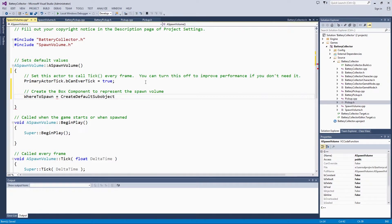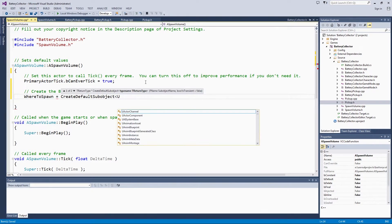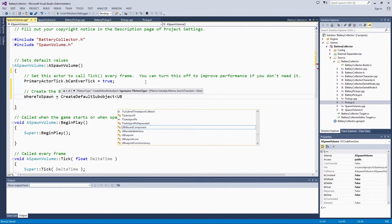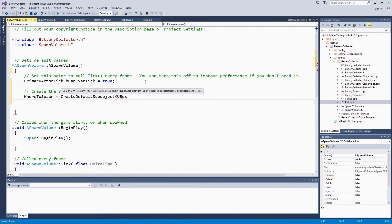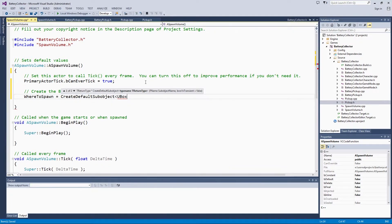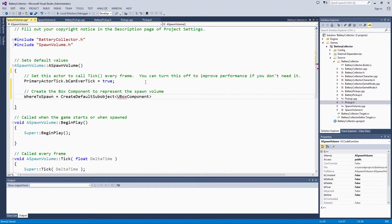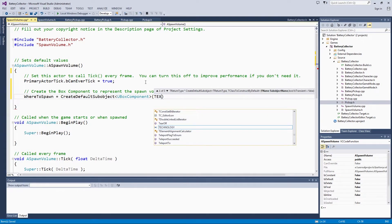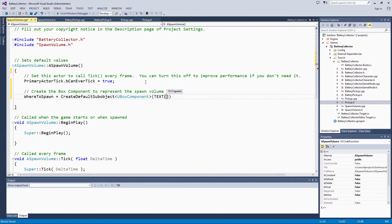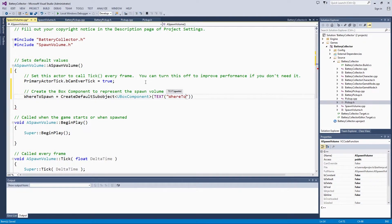We are going to select UBoxComponent. We will label this with the text macro and give it whereToSpawn, so that is the name it will show up with in the editor as well.